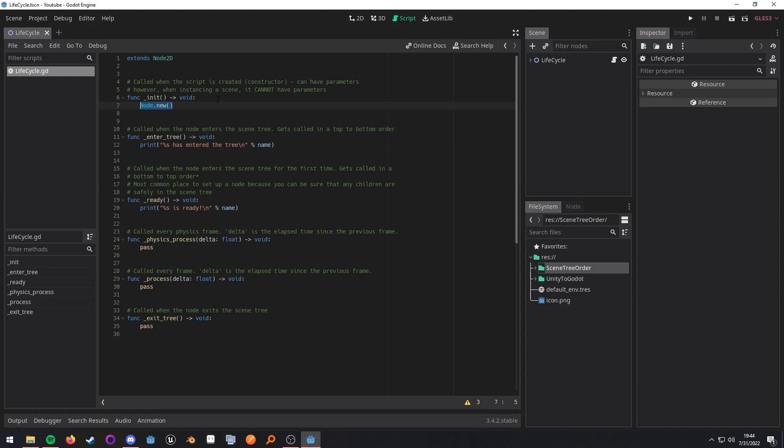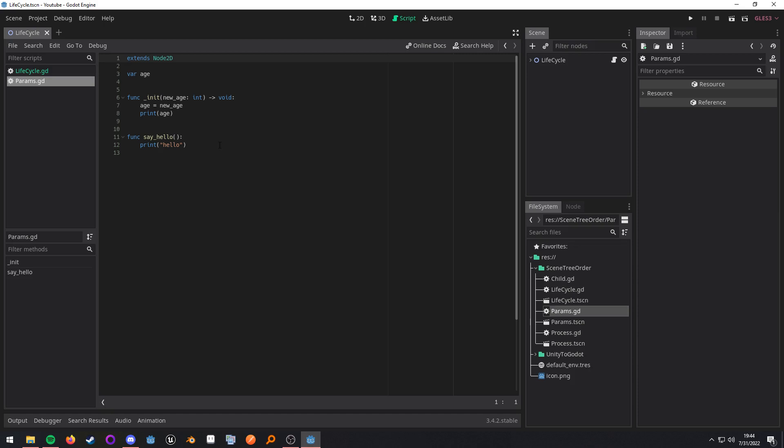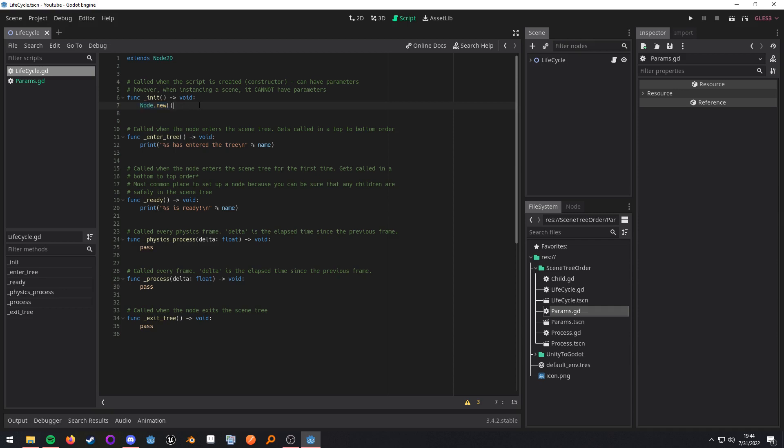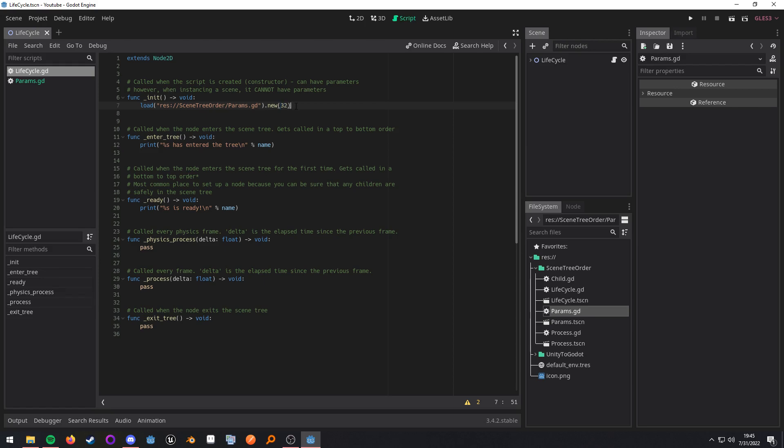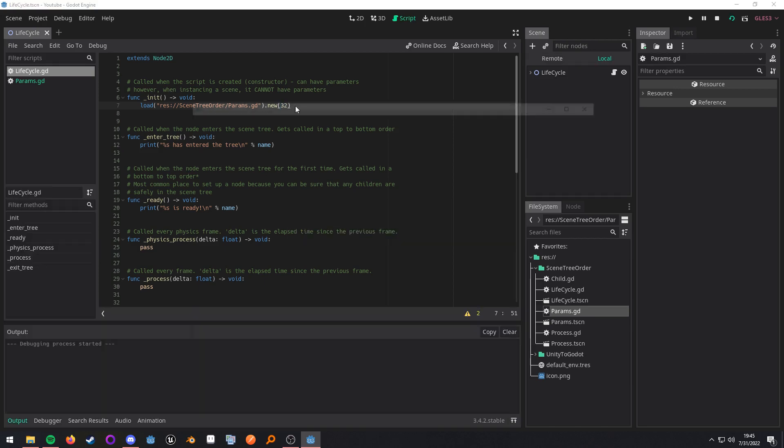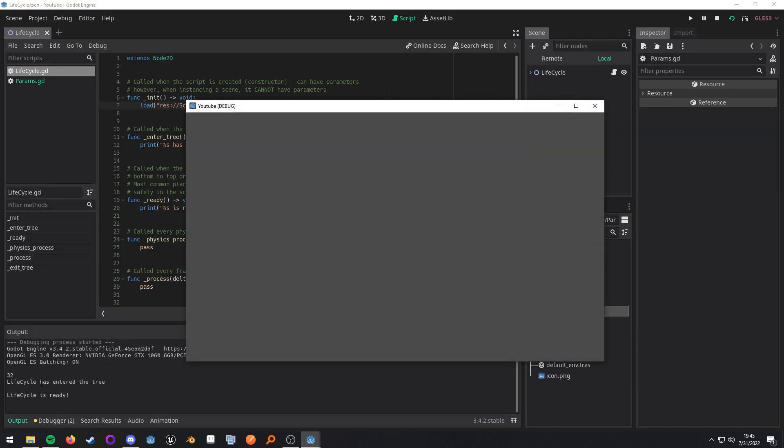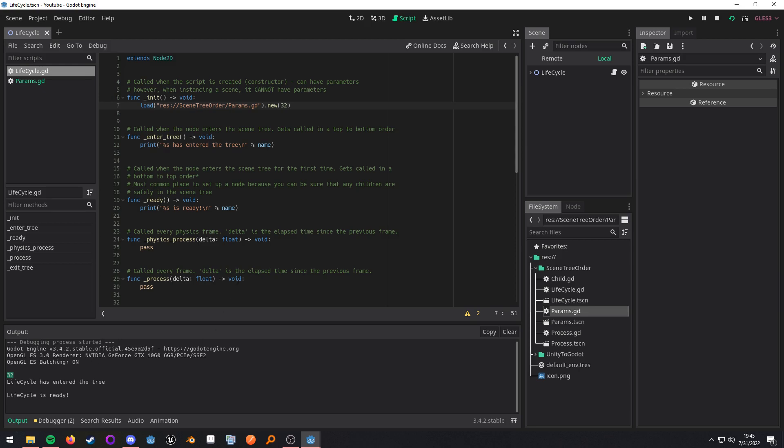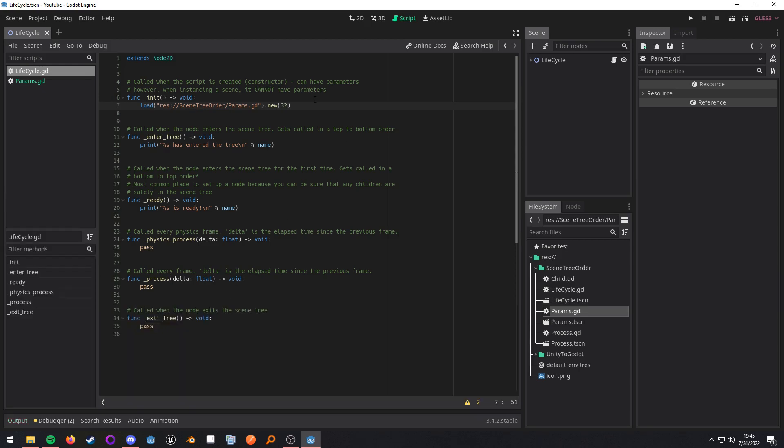So to demonstrate this I have set up a script. Inside of the script in my init function I have a parameter and I'm pretty much just going to print the parameter. So going back to the lifecycle script, if we see here I am loading that script. I am creating a new object and I'm passing in that parameter. And as you can see it works perfectly fine. No problem.